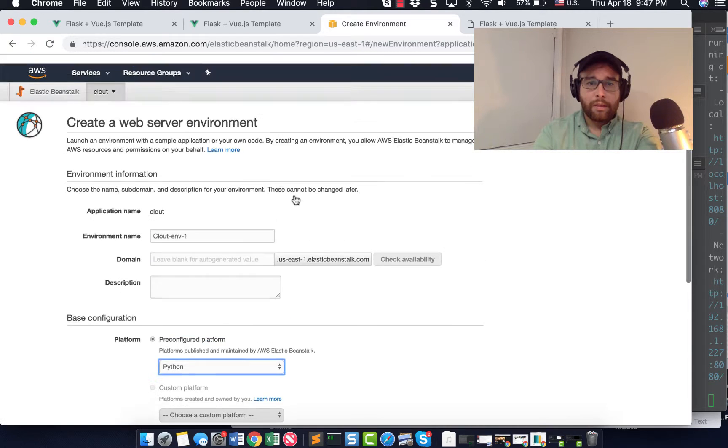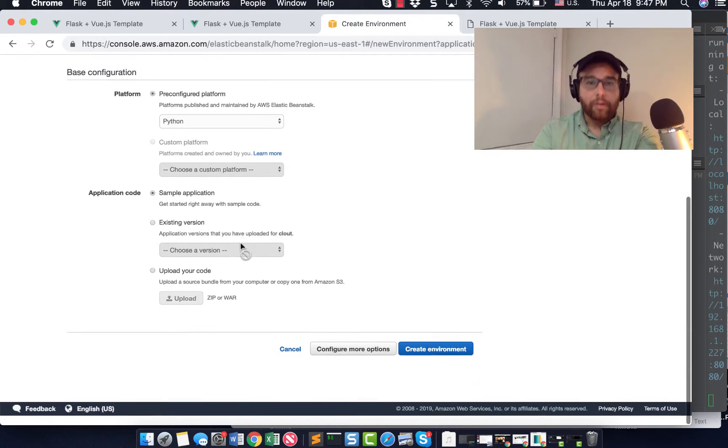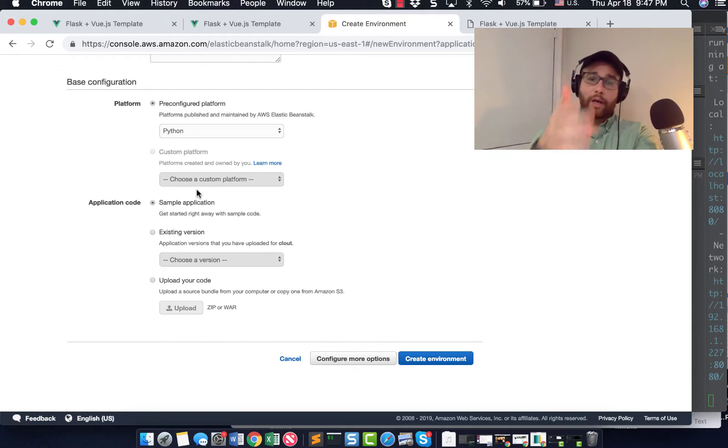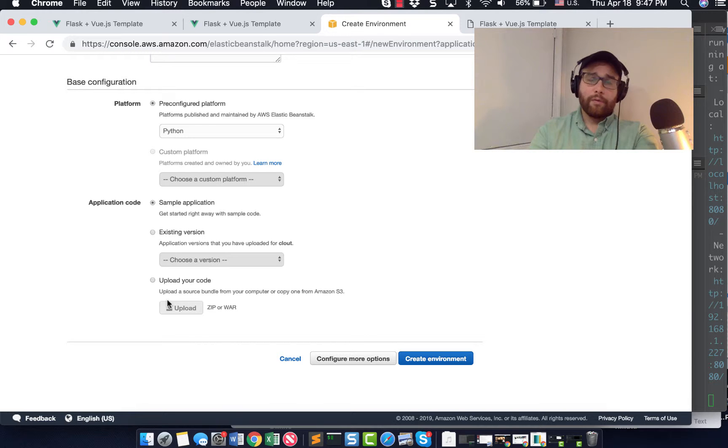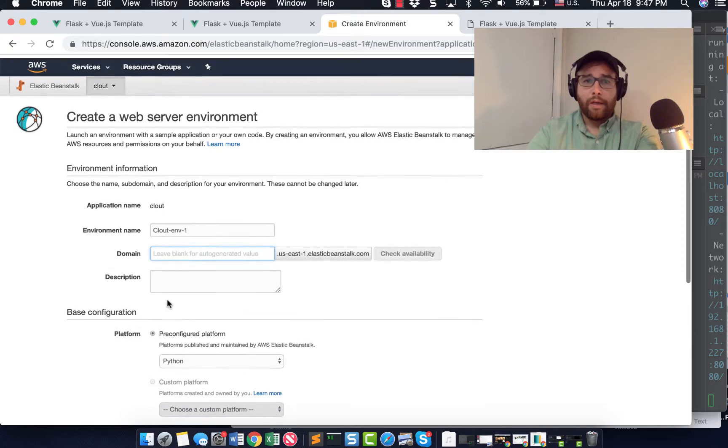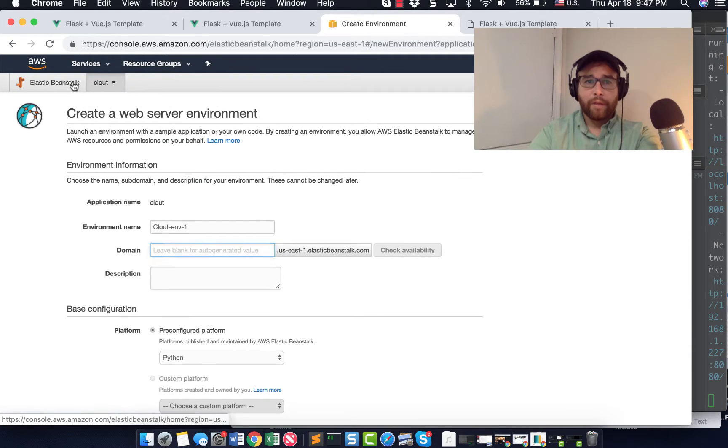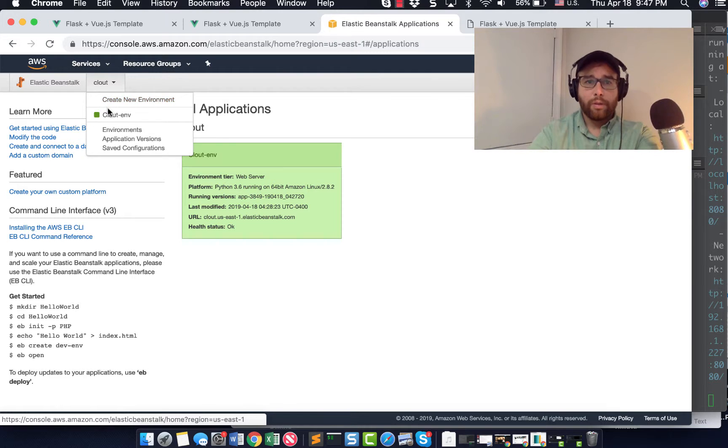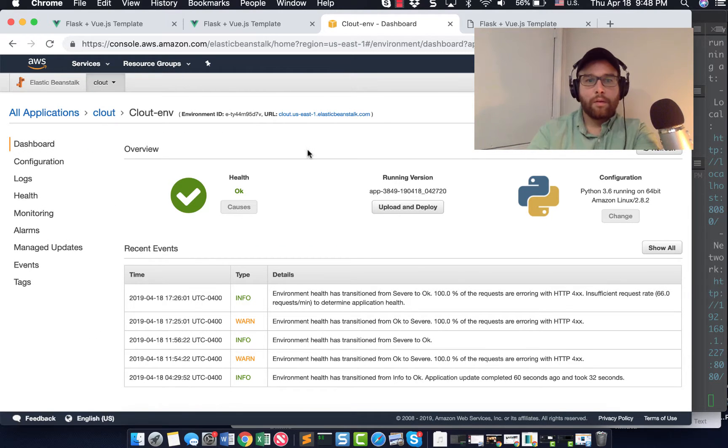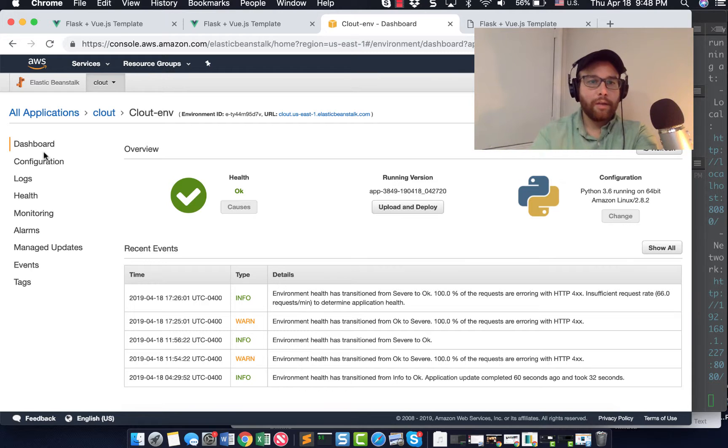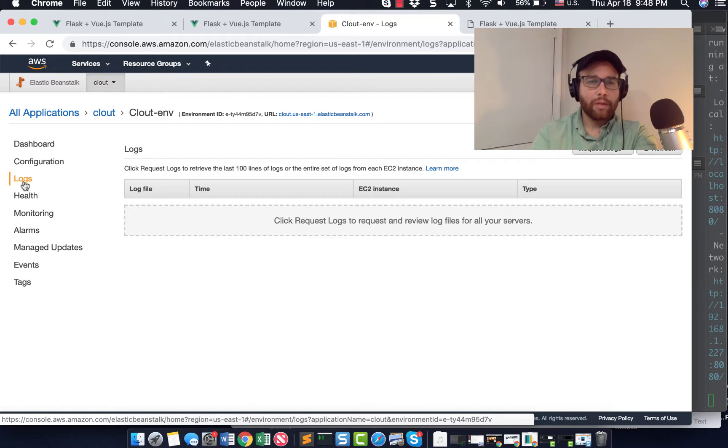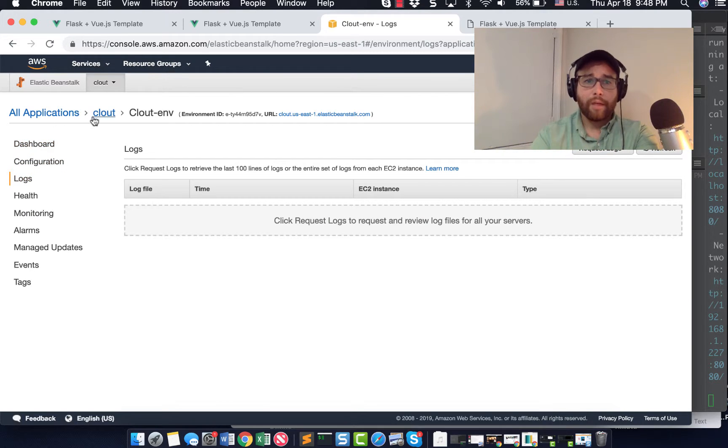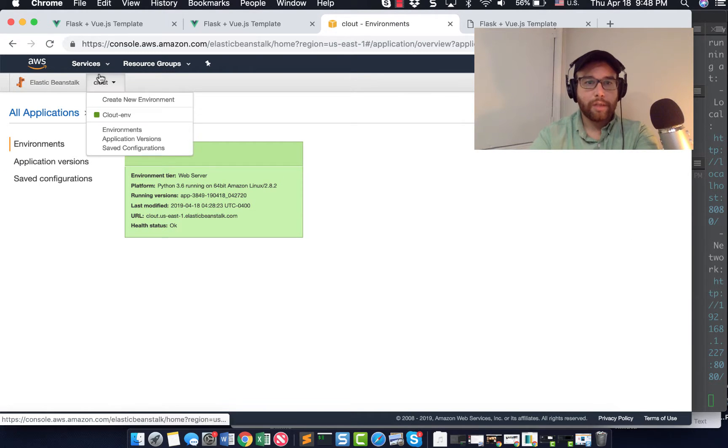You put in name here, you get a pre configured platform. You don't really need to do anything. You could upload your data as a zip file. I prefer using the terminal client tools. And then when you click create environment, it'll essentially bring you to this. Which will give you a running version, the configuration, a health check. There are a lot of things here that you can check out logs. There are a lot of things here and I won't pretend to know all of them. So just check it out.